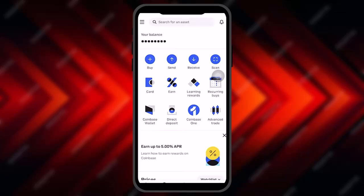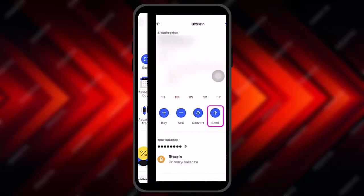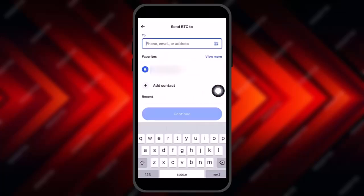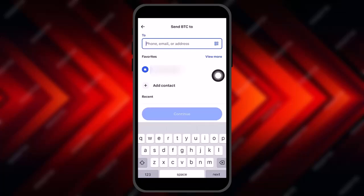Now head over to Coinbase and select the same crypto you selected from Trezor. Click on Send, and in the To field paste the copied wallet address from Trezor. If a tag is necessary, paste the tag as well, then click Continue.